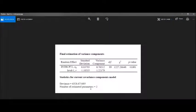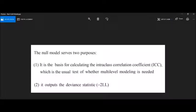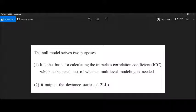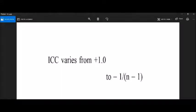For calculating the intraclass correlation, we need to know that the null model serves two purposes. First, it is the basis for calculating the intraclass correlation coefficient, which is a useful test of whether multi-level modeling is needed or not. Second, it outputs the deviance statistic — that is the negative 2 log likelihood (−2LL). These are two very important purposes of creating a null model.